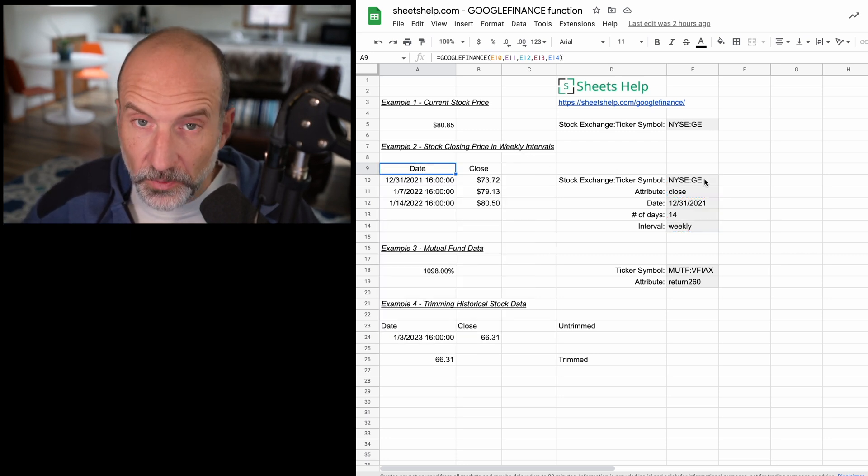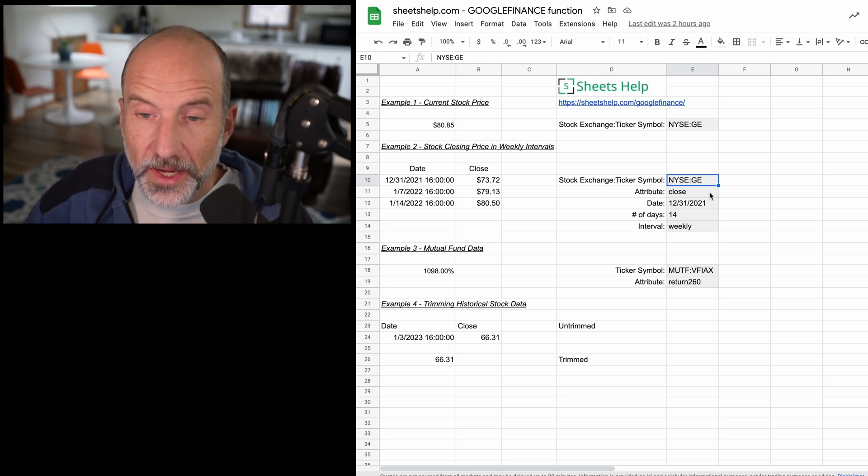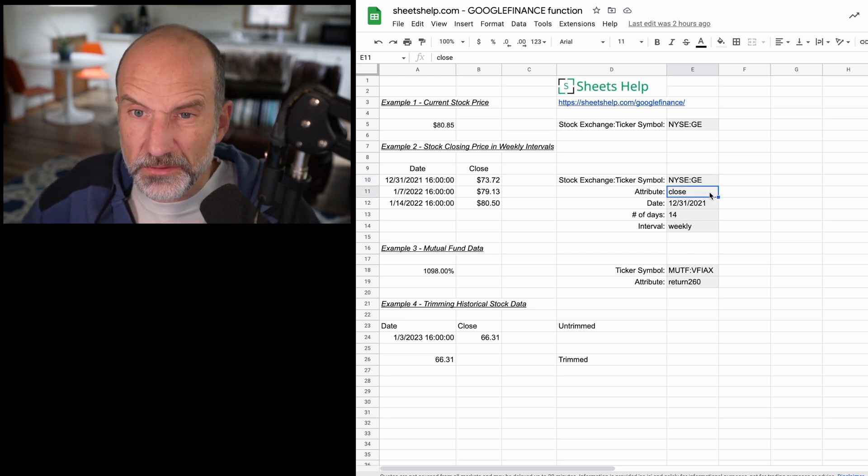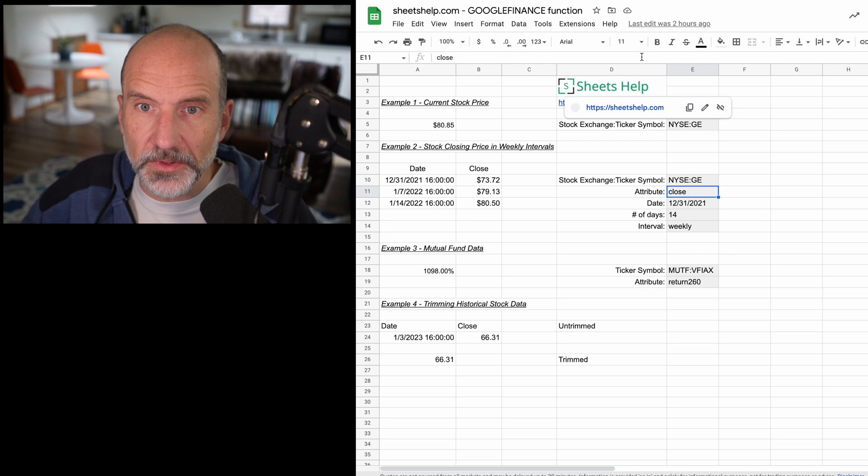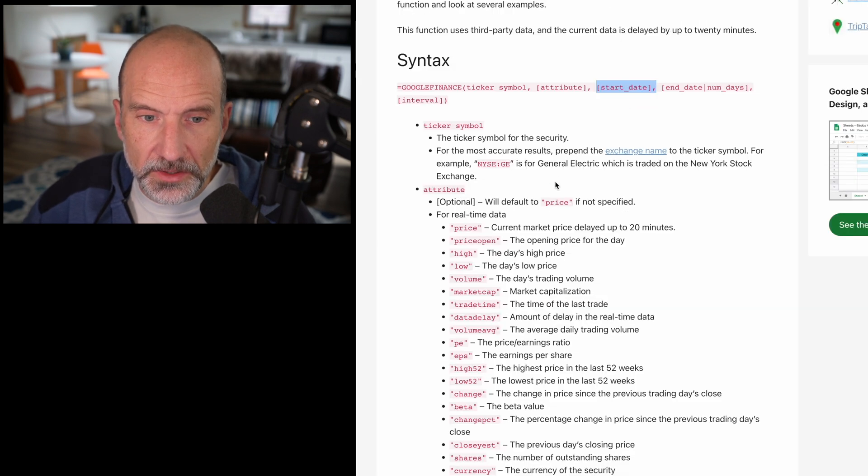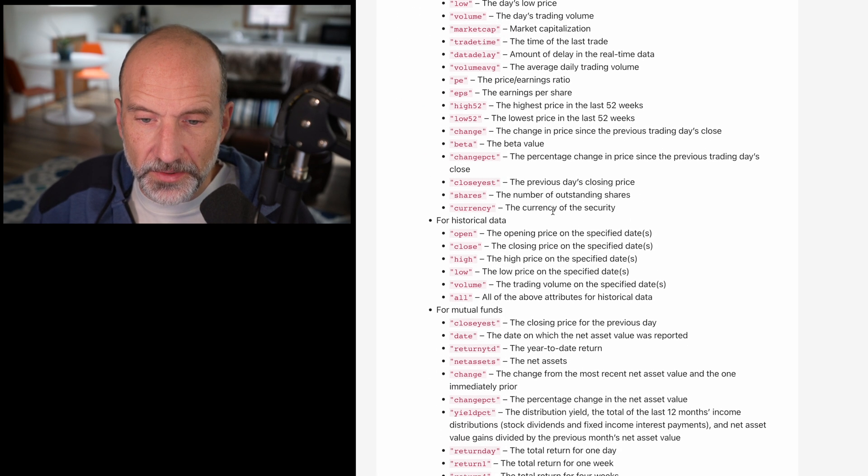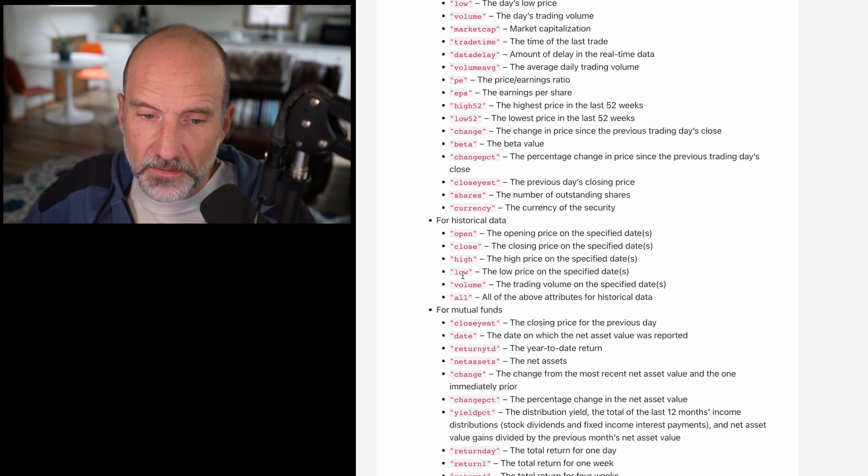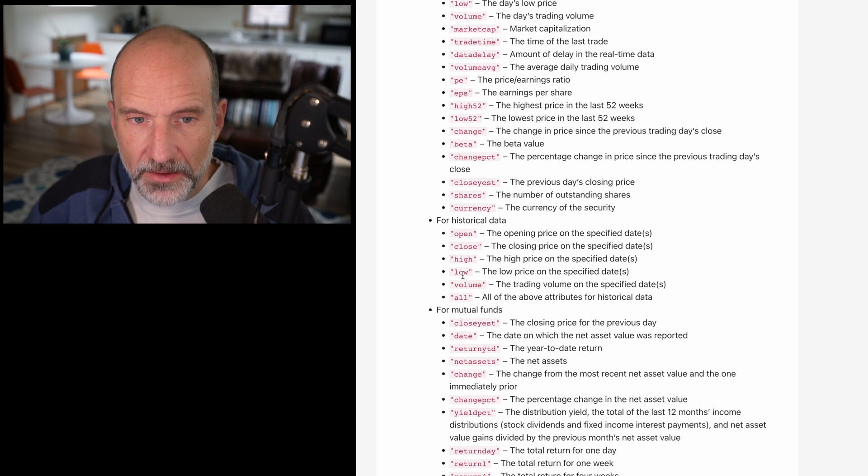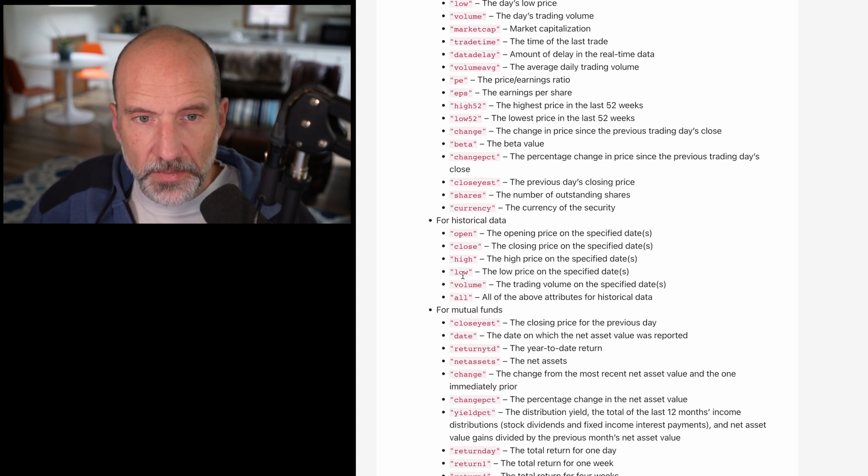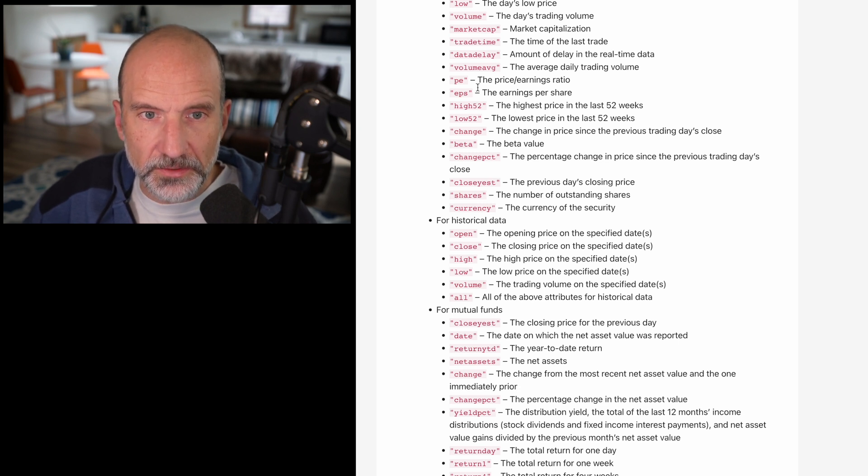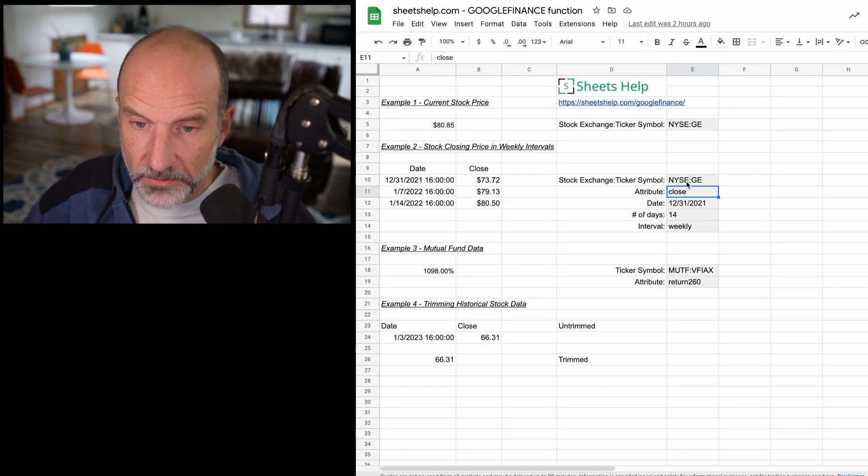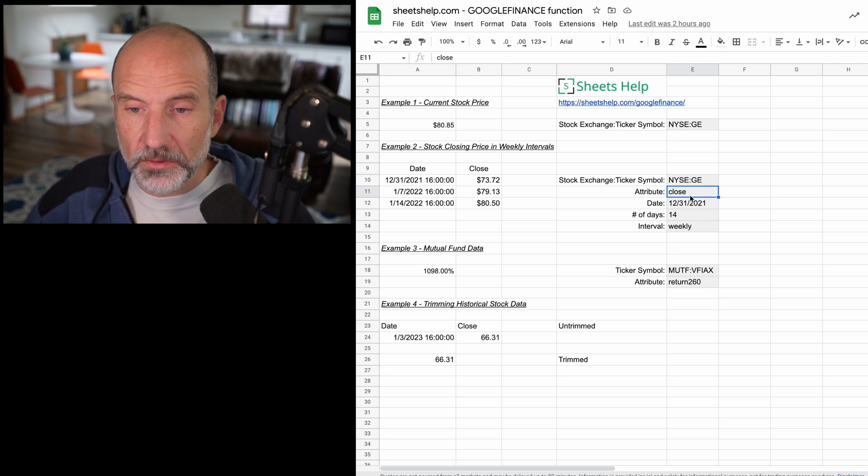As we're asking for General Electric again, we're asking for the close price. There's not a lot available in the historical data. If you look at it, it's almost all just different forms of price. So the open close high low volume. That's not price, but you don't have historical measurements like earnings per share or price to earnings. So keep that in mind, it's a little bit limited when you're going historical.